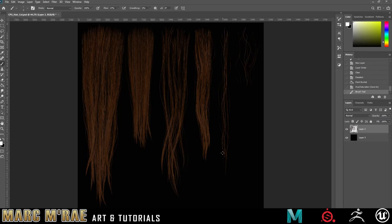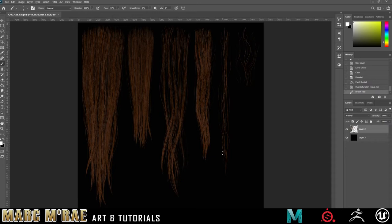I typically will keep hair strands and use them across multiple projects and just slightly adjust colors, adjust lengths, things like that, so I'm not redrawing new hair strands for every single project.